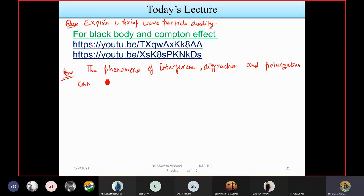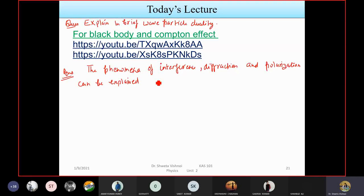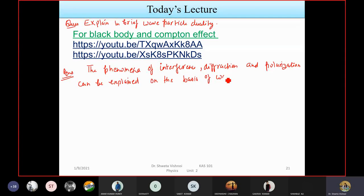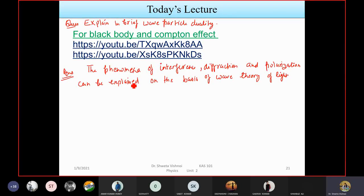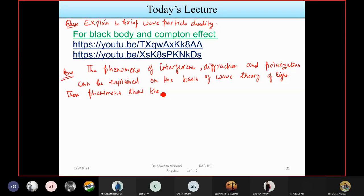The phenomenon of interference, diffraction, and polarization can be explained on the basis of the wave theory of light. These phenomena show that light has wave nature.